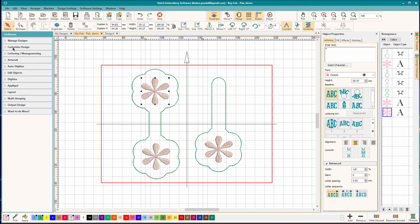Hi there, Linda Goodall here. In one of the Facebook groups I'm in, someone asked how to digitize a key fob in Hatch. So I'm going to show you how to do that.